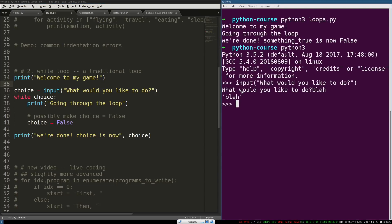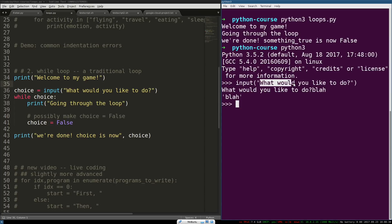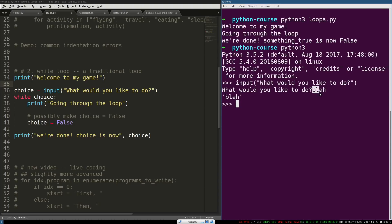Okay. So, you notice that the way input works is, it's a Python function, a built-in Python function in the Python core, that prints out whatever prompt you give it. So, that's the parameter it takes here. What would you like to do? It prints that and then blocks, waits for input, takes my input, and then returns it. That's sort of what's happening under the covers.